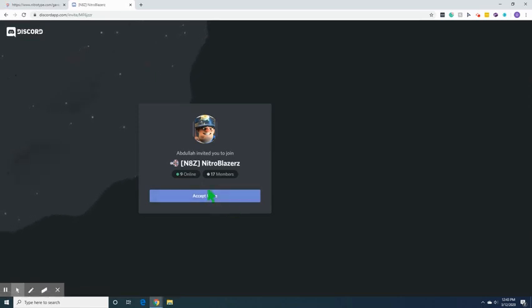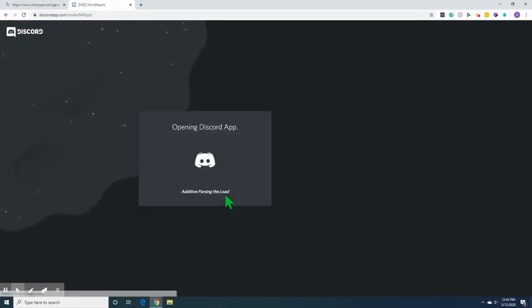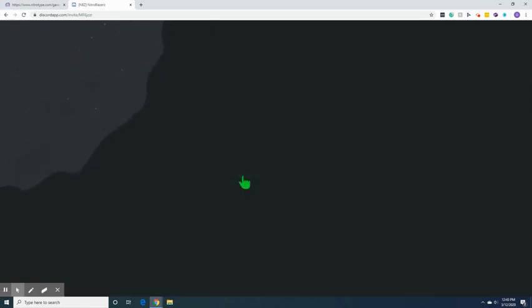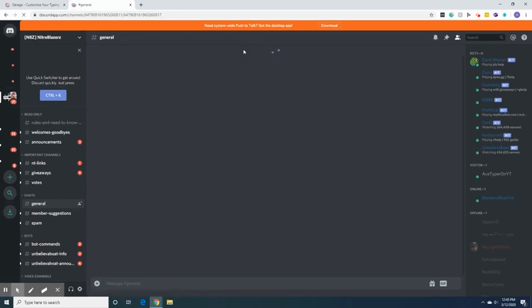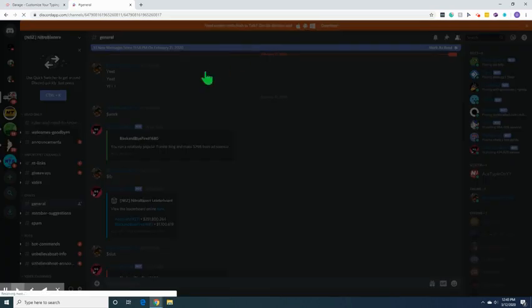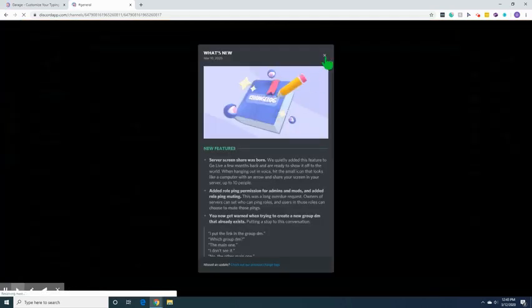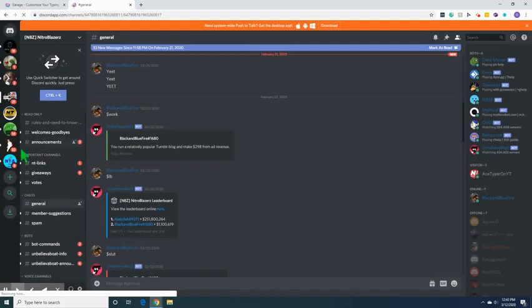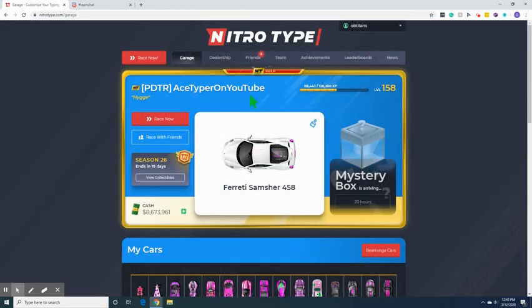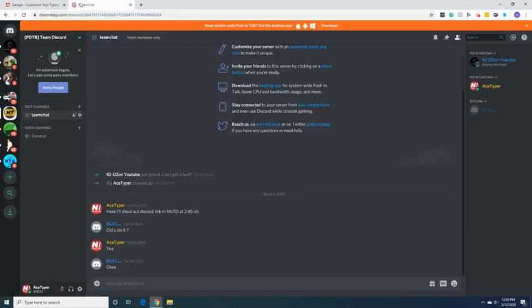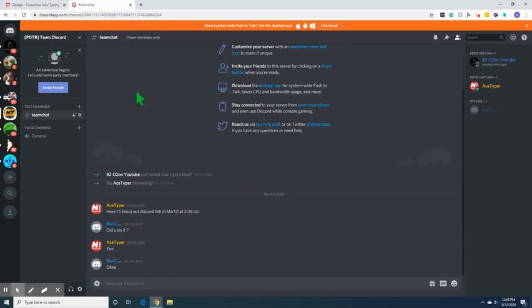Basically what you do is you go to the Nitrotype Discord, you enter the giveaways, you race, you hang out there, and eventually you'll probably win a giveaway. You want to enter the Discord and race as I just said.